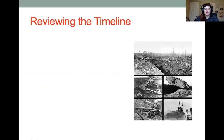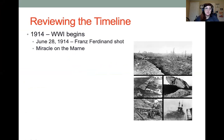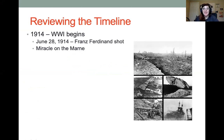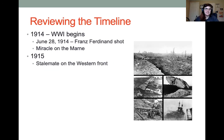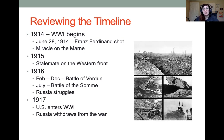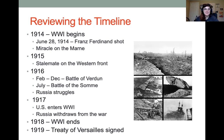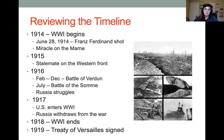Let's review the timeline a little bit. World War I begins June 28, 1914 when Archduke Franz Ferdinand of Austria-Hungary was shot, and then we have the cascade of war — by August all the major countries of Europe are at war. We have the invasion of France by Germany and the miracle on the Marne, then trench warfare. By 1915 there's a stalemate on the Western Front. 1916 sees the two biggest battles at Verdun and the Somme. In 1917 the U.S. enters World War I and Russia withdraws due to their revolution. Then 1918 the war ends, and in 1919 the official treaty was signed.